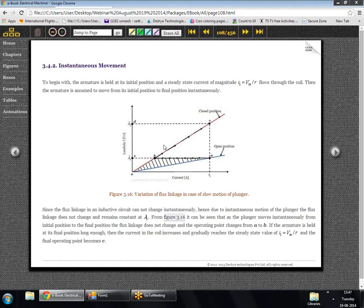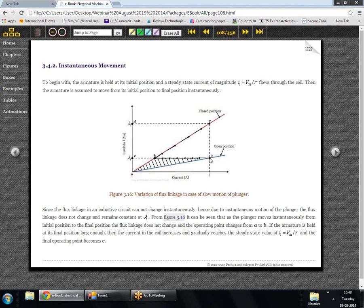In the case of instantaneous motion, our flux will not change immediately. Initially the operating point was at A — current I1 flowing through the coil with corresponding flux linkage λ1 from the blue curve. Once the plunger is instantaneously moved, the flux linkage remains at λ1 and we see that the current actually decreases drastically to I2. So the operating point moves from A to B.